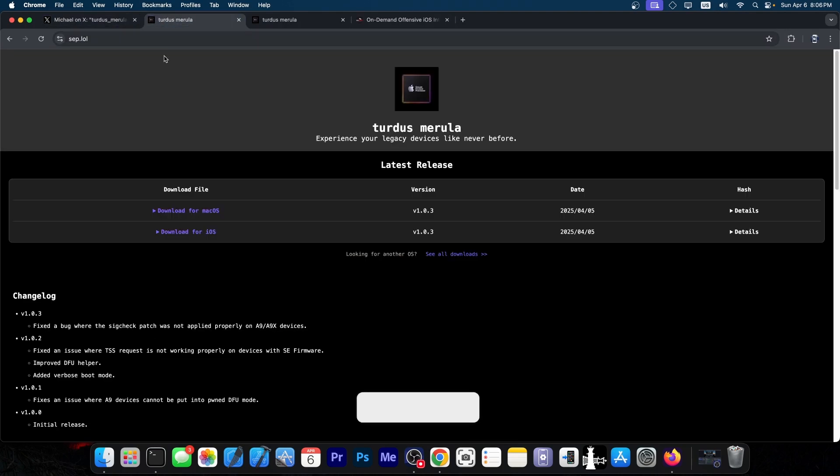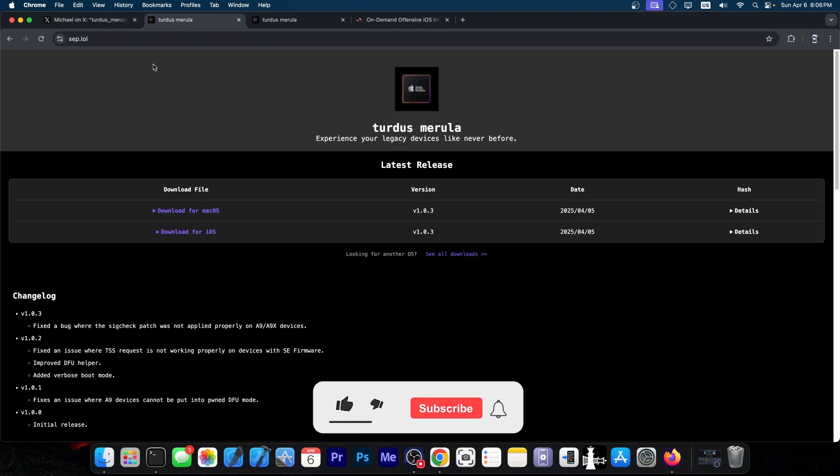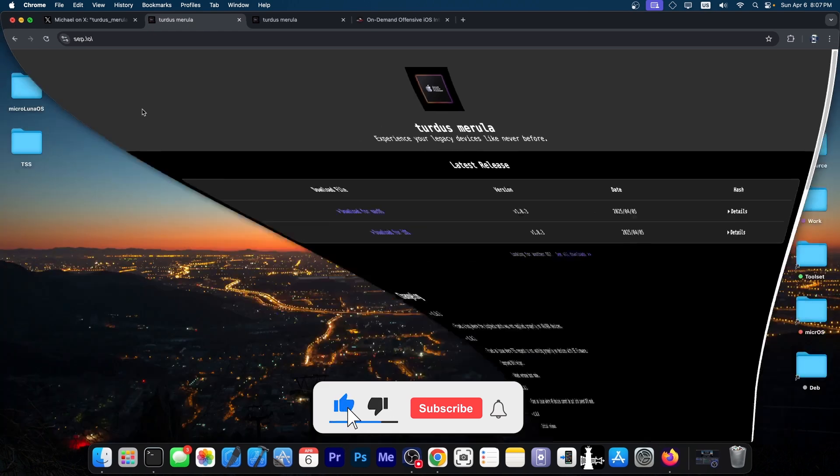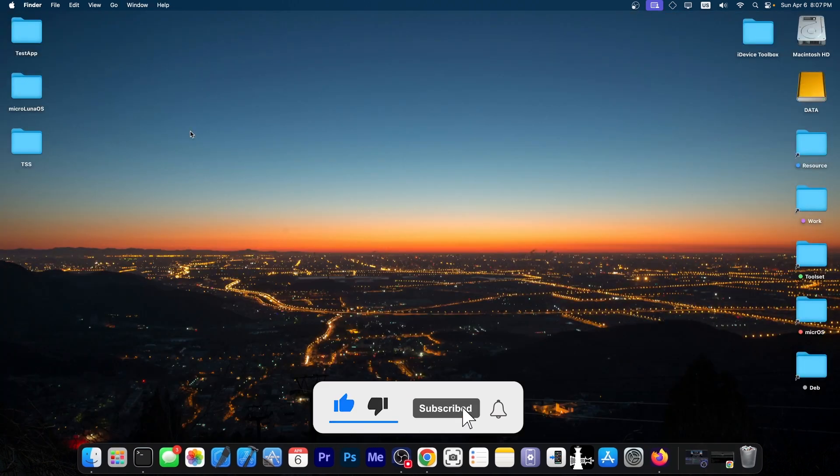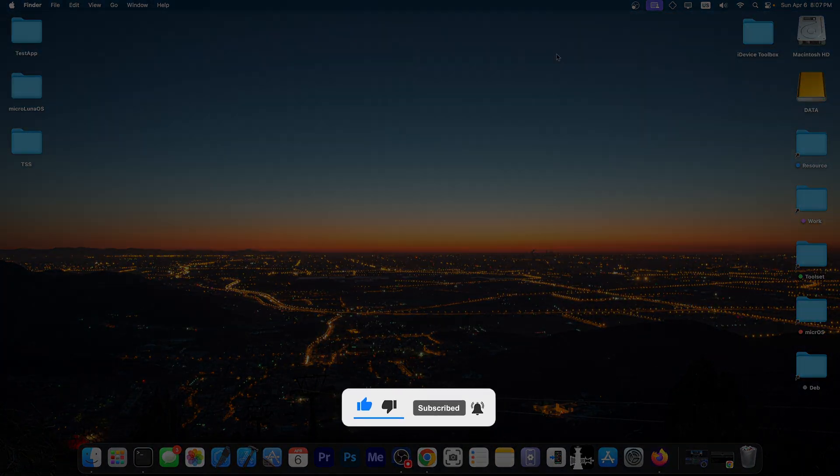That's basically it. Definitely check out the tool sep.lol and this is definitely a great release in the jailbreak community. Thank you for watching. I am Geosnow. Peace out.